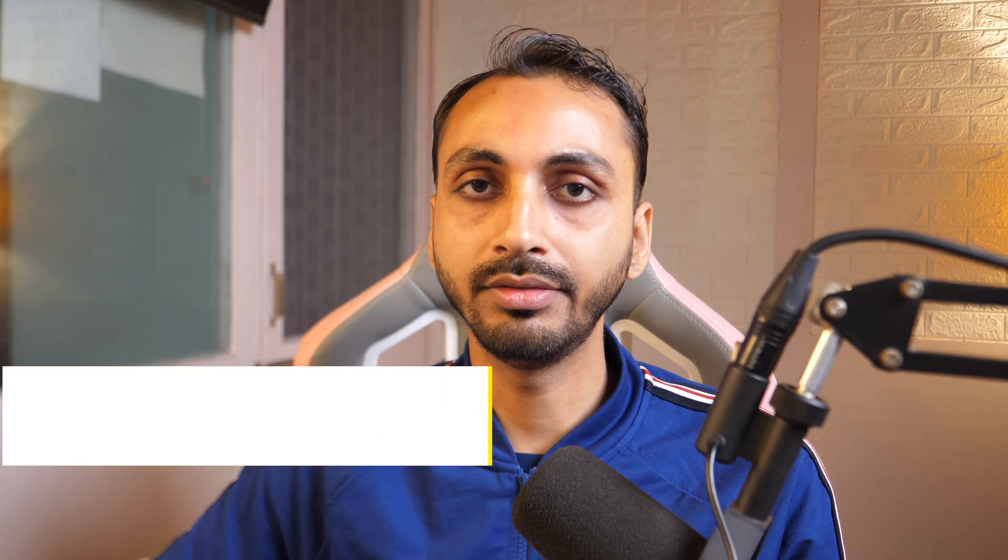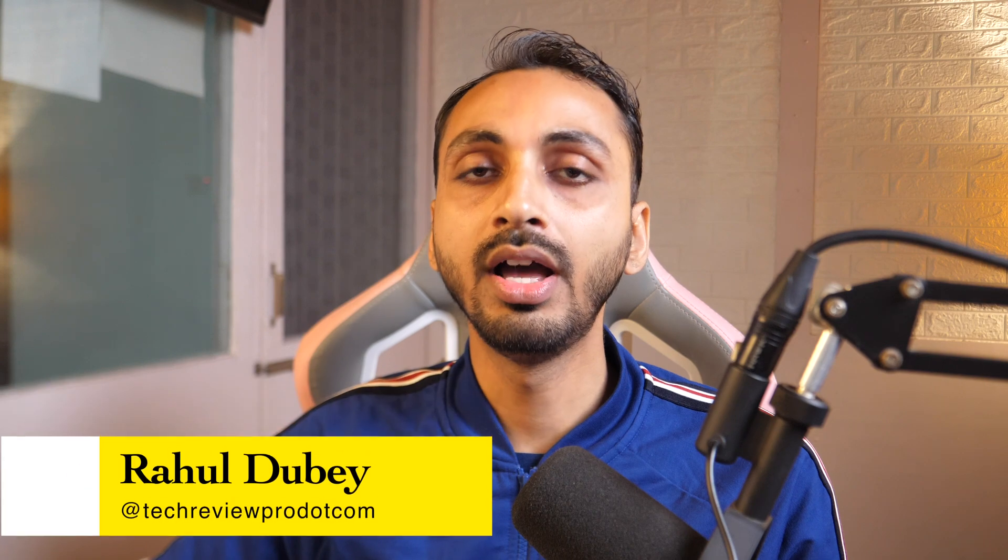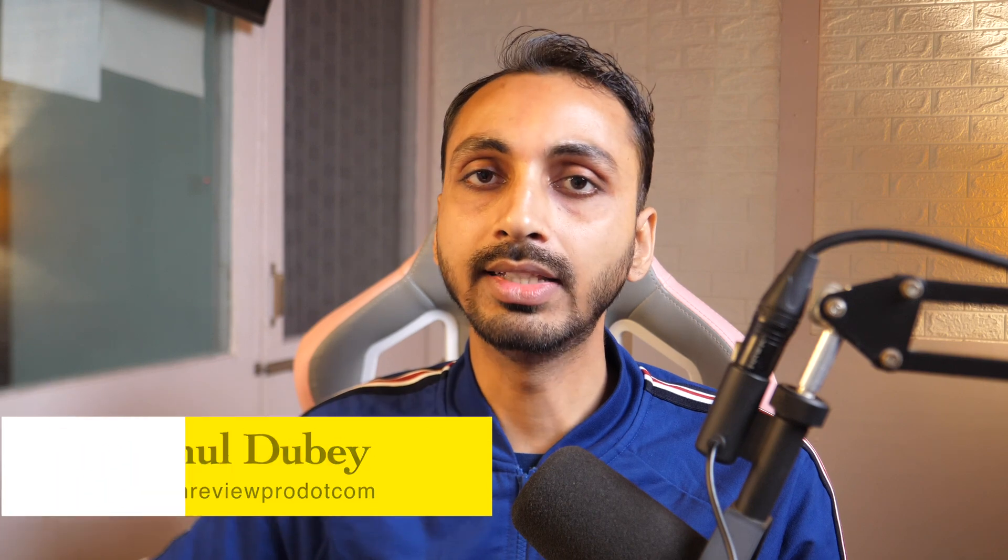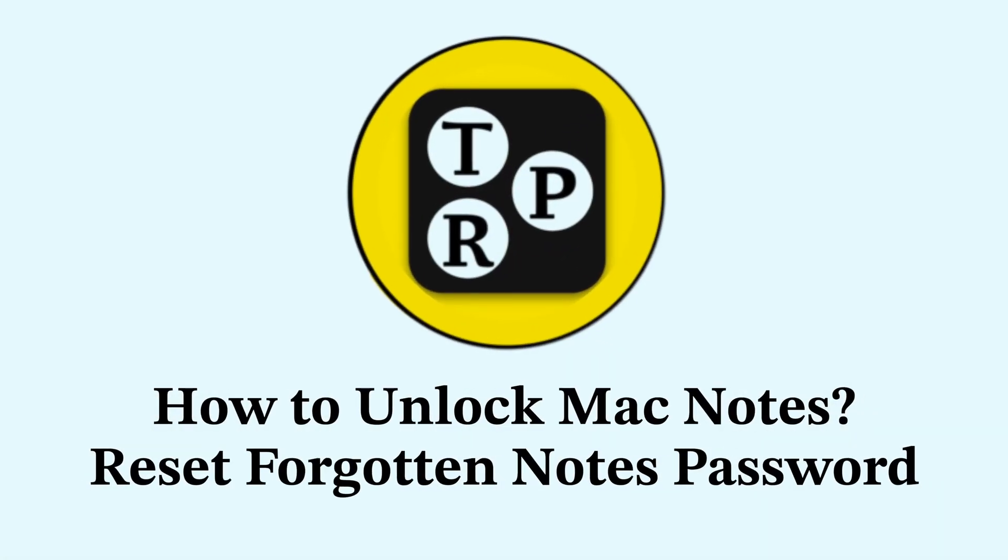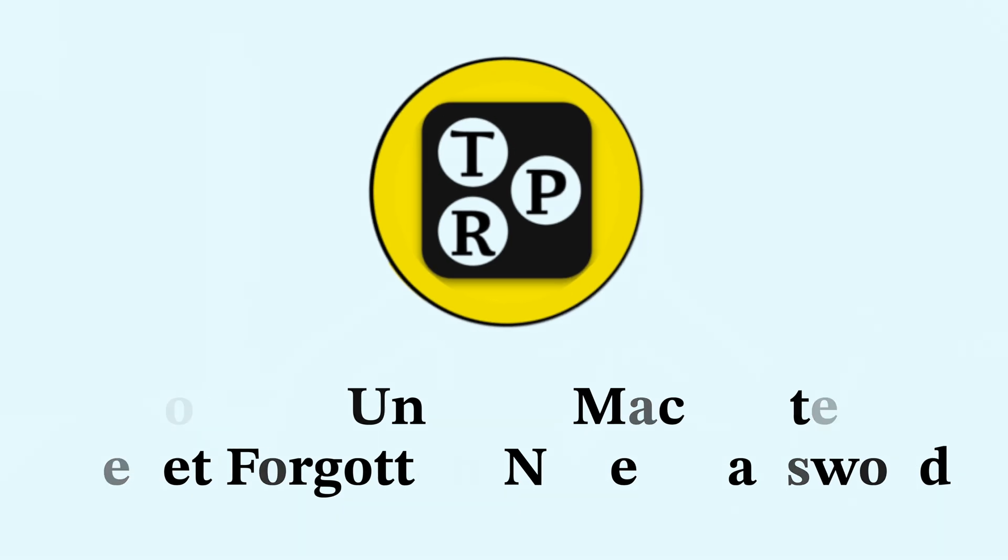Hey guys, I'm Rahul from Tech Review Pro and let's learn how to unlock your notes if you have forgotten notes password. Without any further delay, let's get started.